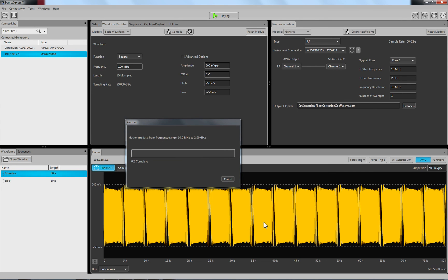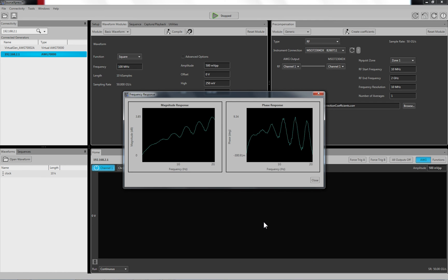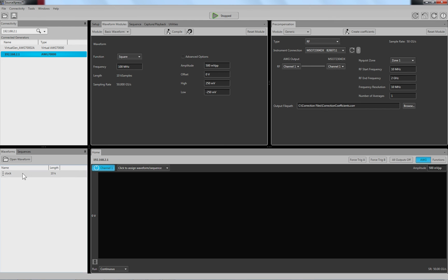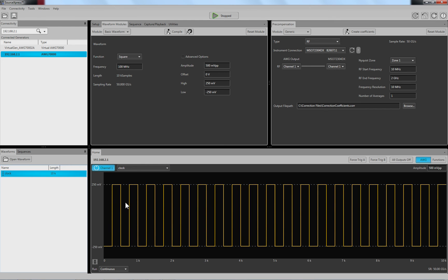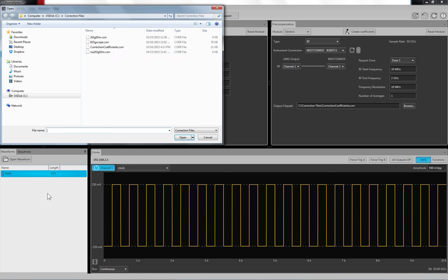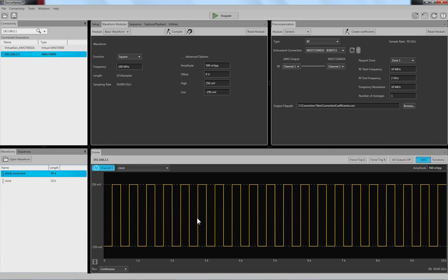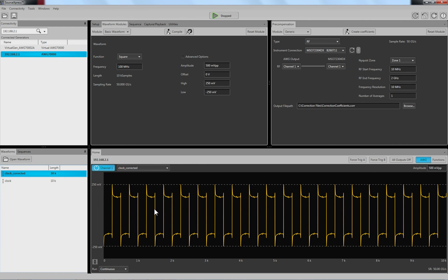It's getting the data from the scope and it will do some calculating, and you can see the magnitude response and the phase response. So that's basically done. I put this over here again, and I right-click here and apply corrections, and I know this is my correction file. Just open it, okay, and I can apply and I can play with this one to see the difference.